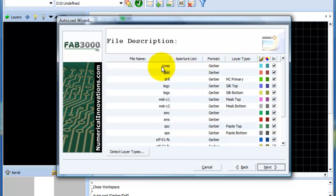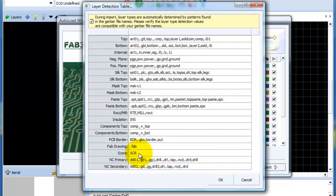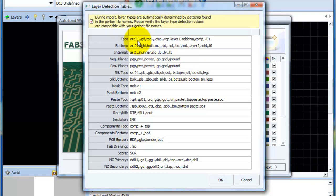Say for instance here, one comp and two solder did not show up. So what I can do is go to detect layer types. These are all the text variables that are used to search. If a layer has the name art01 somewhere in the string, FAB3000 will go ahead and assign that top layer provided the top layer has not already been defined.